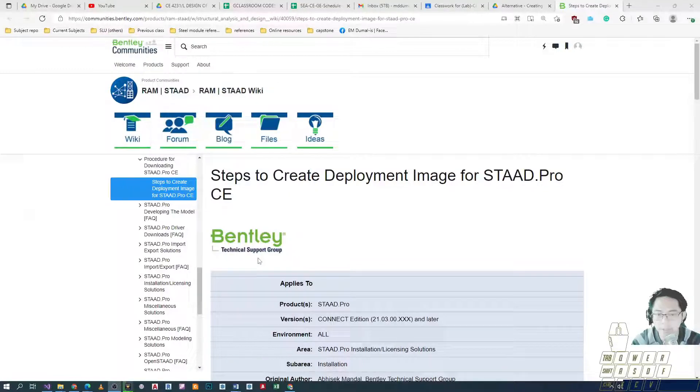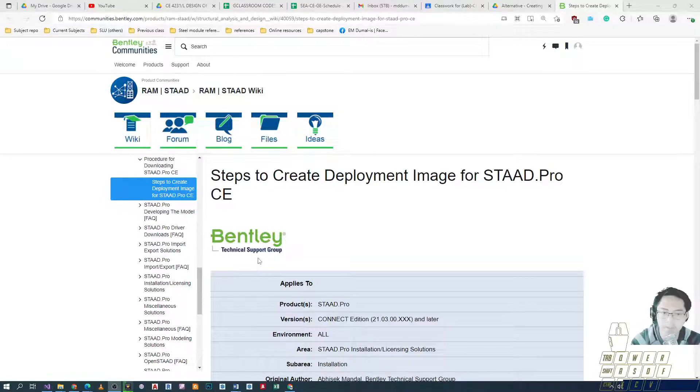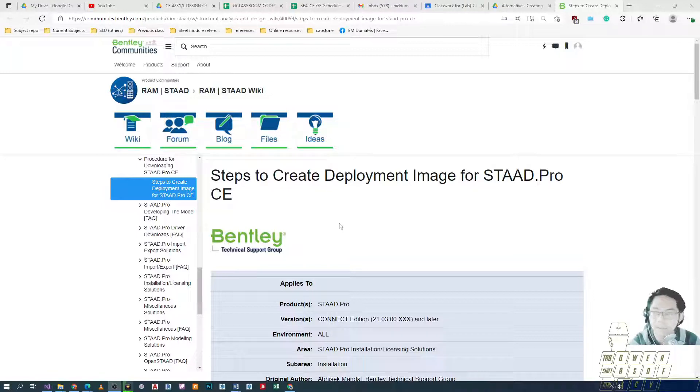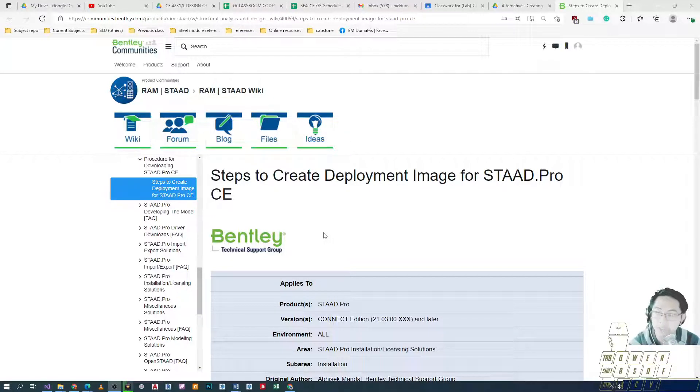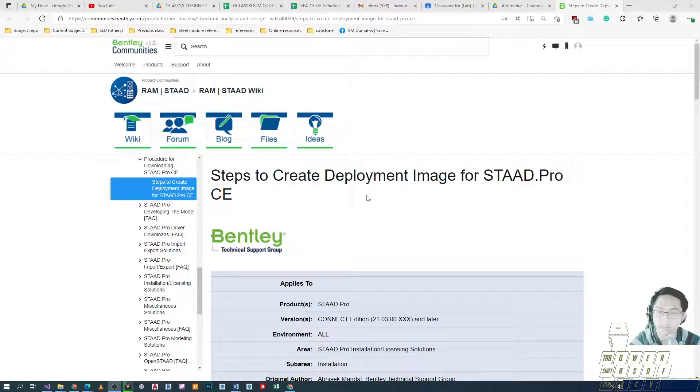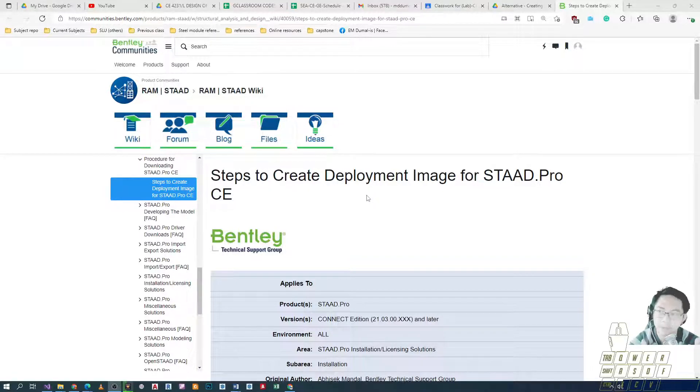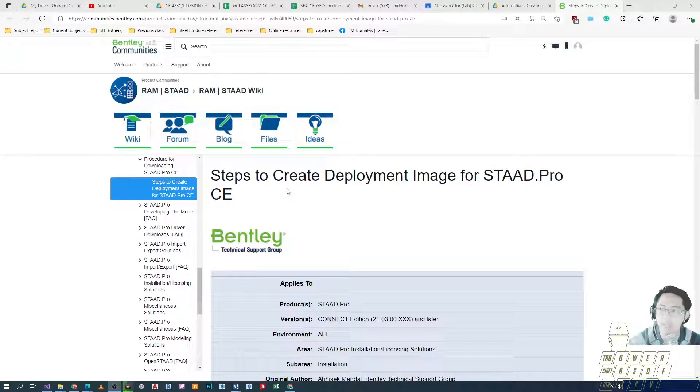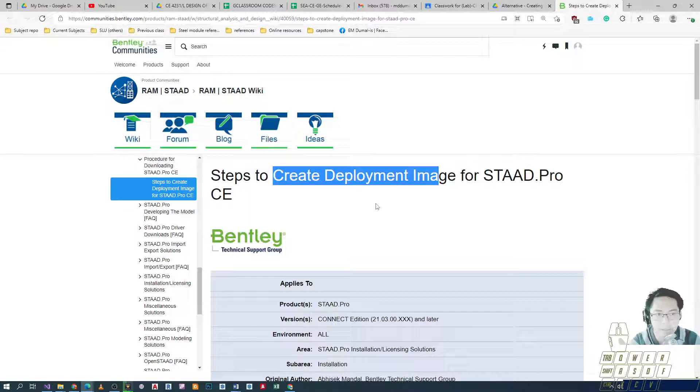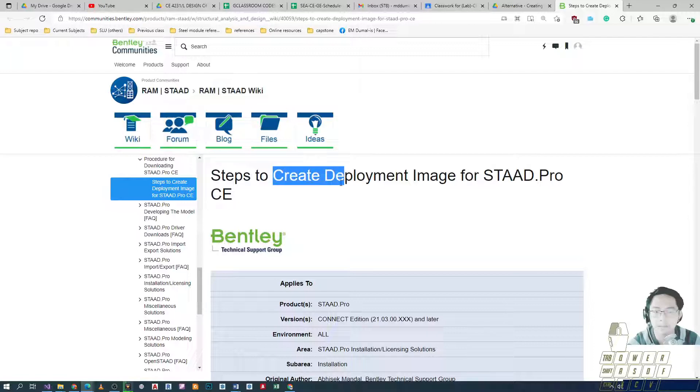Hey guys, if you are unable to install STAAD using the previous method I've shown, there is an alternative that we can use. The demonstration previously is known as on-demand installer from Bentley software. It automatically downloads from the cloud and installs on your local machine, but it can be difficult if your internet connection is unstable since the download process is long. Sometimes there are errors and network problems that prevent installation. The alternative is we can actually create a deployment image installer from other networks or computers, like a computer shop or from other places.